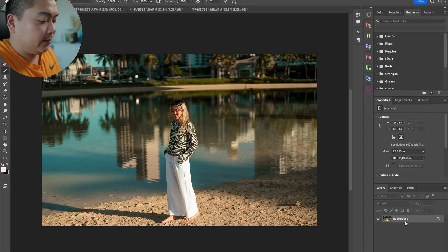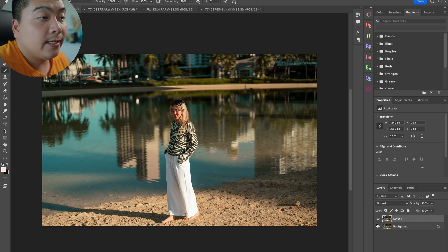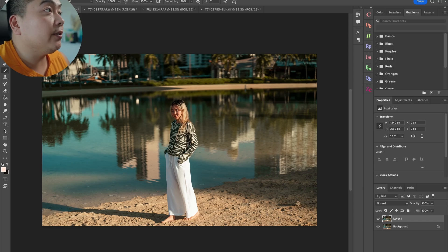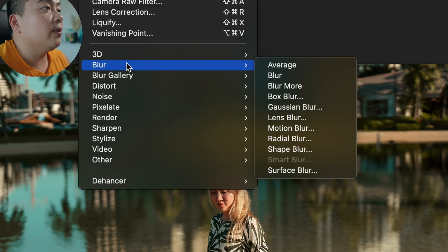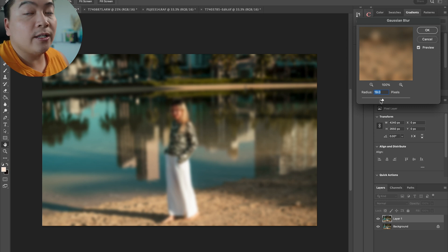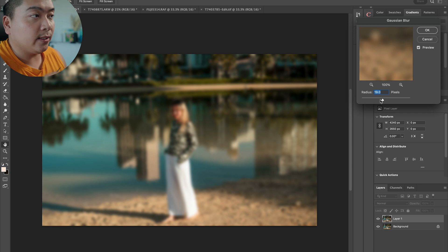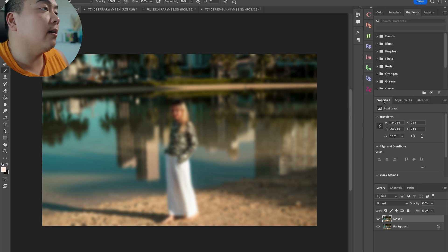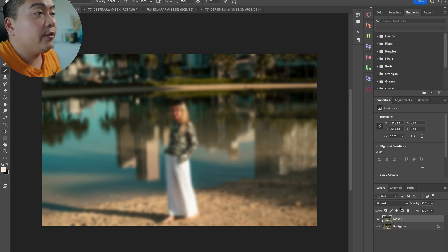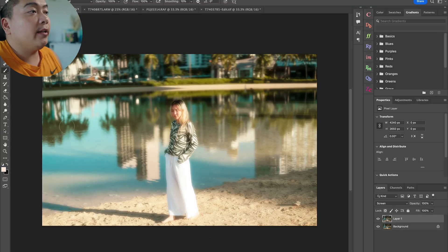Starting with this photo of my lovely wife in Hawaii. Press Command J to duplicate the layer. After that, go to Filter, then Blur, then Gaussian Blur. I don't recommend going any higher than 20 — I'll keep it at 19 so you can see what's on the screen. Press OK once you've picked your number of pixels.